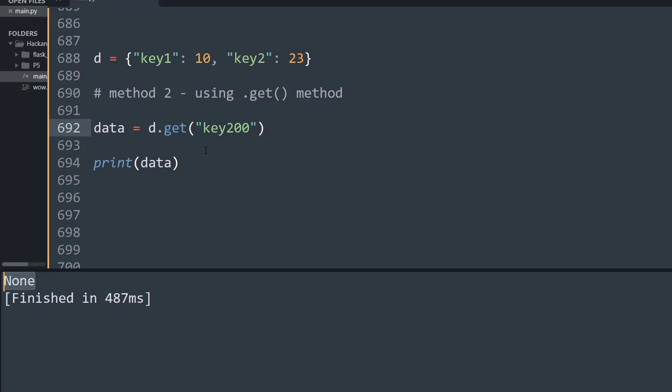Now what I'm going to do is smartly check if the data type of the given data is None, and if it is None, then I'm going to return a print statement saying that the given key does not exist. Else, I will print the value of the given key. Let me see how to do that using the if condition.